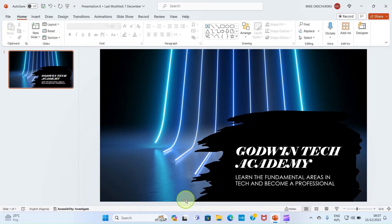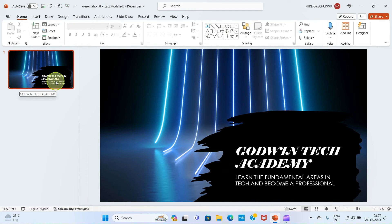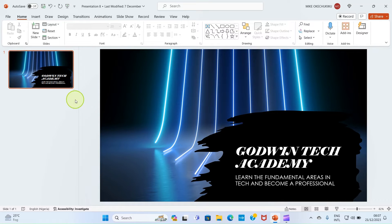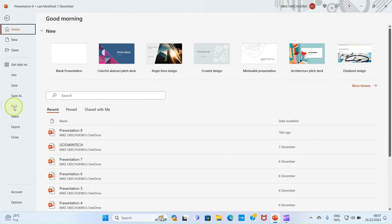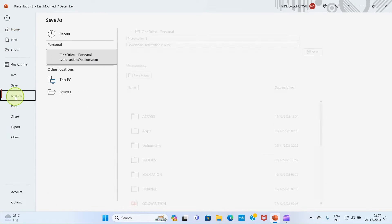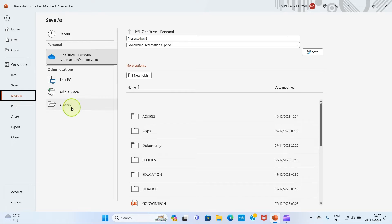But the one that is more important is that we have to save our presentation first of all before we make the transfer. So click on file, select save as, select browse.